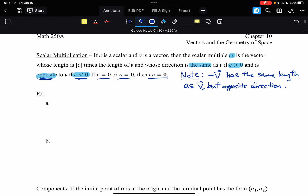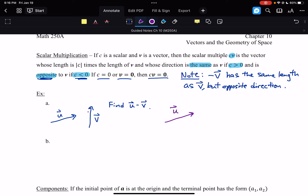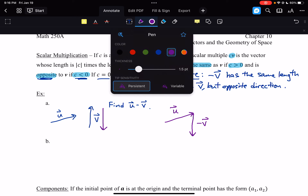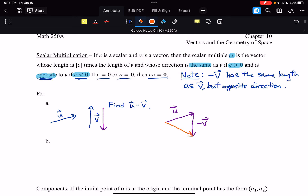Let's look at a couple of examples. If we take vector U and vector V, let's find U minus V. To find U minus V, U is there. The minus V is going to be the same length as V but exactly the opposite direction — that's minus V. And so that is the vector U minus V.